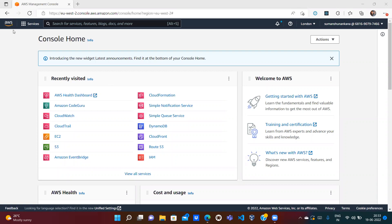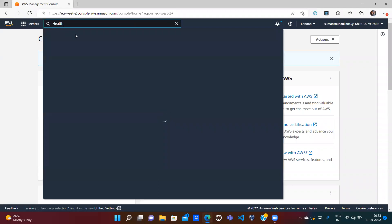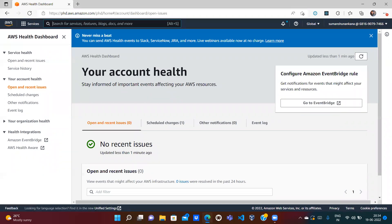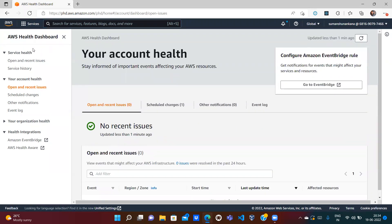This is the next video in our AWS series. In this video we will discuss a very simple service — the AWS Health Dashboard. We search the service name 'health dashboard' and click on it. The purpose of this service is that within AWS there are many services, and there could be an outage on any of them from the AWS side. The Health Dashboard tells you about those issues. There are two sections: the Service Health section and the Your Account Health section.